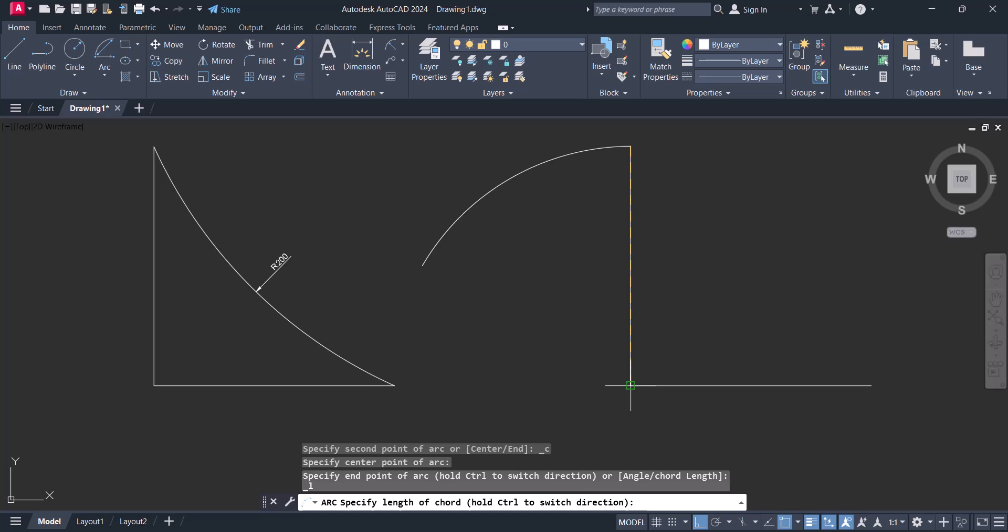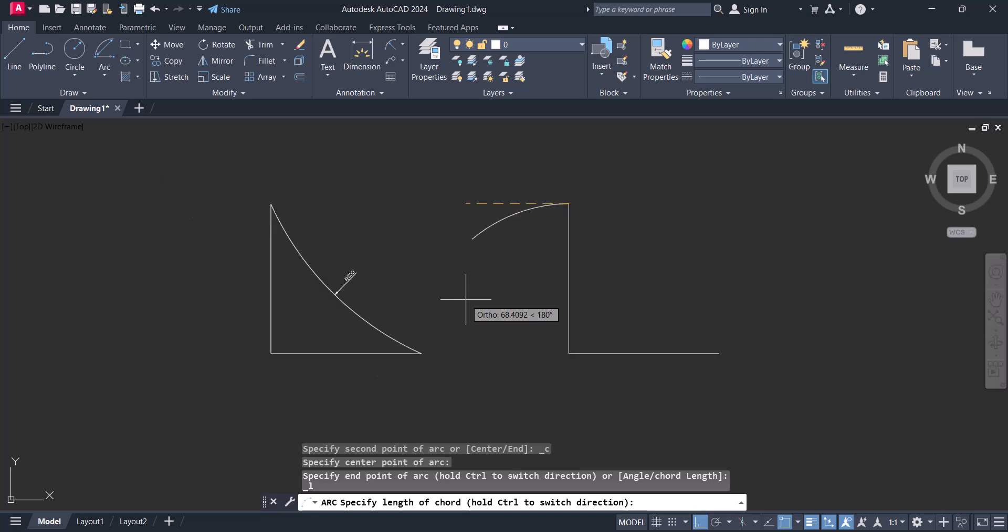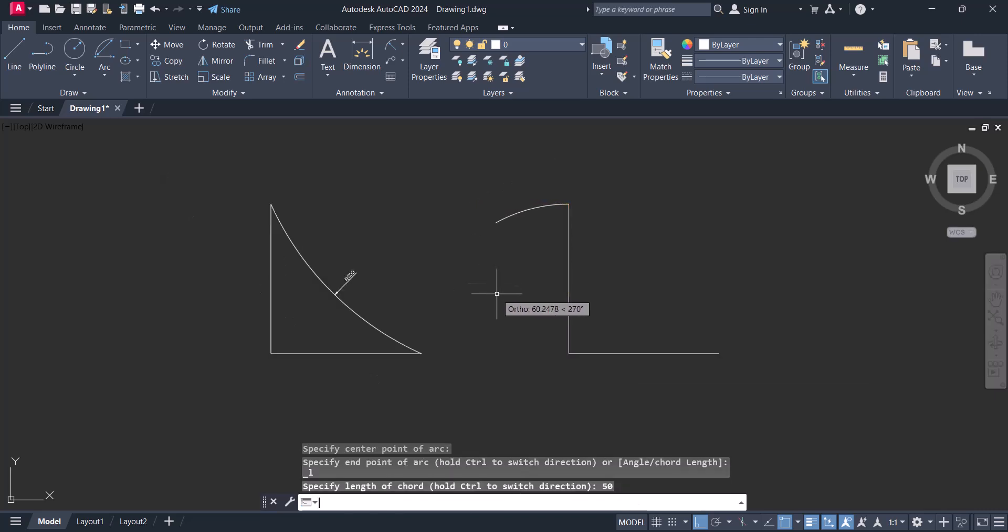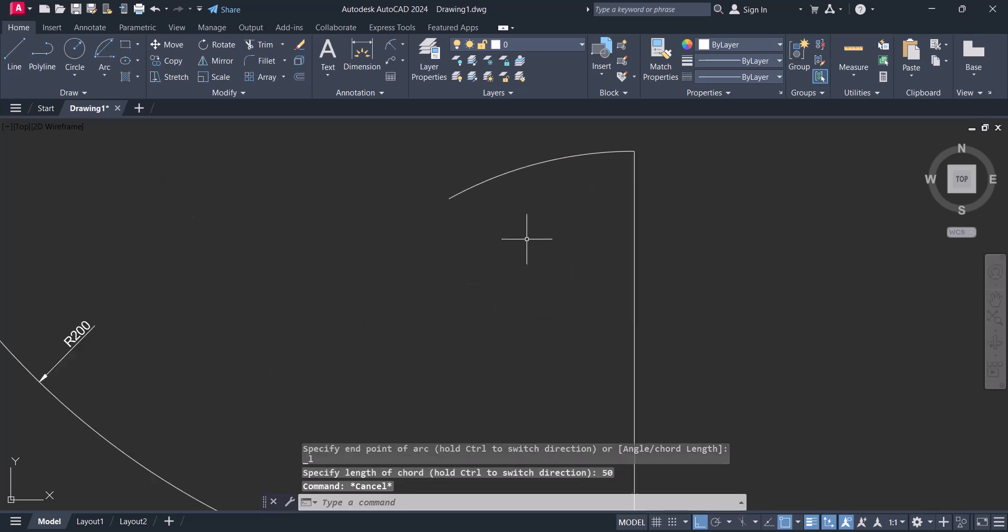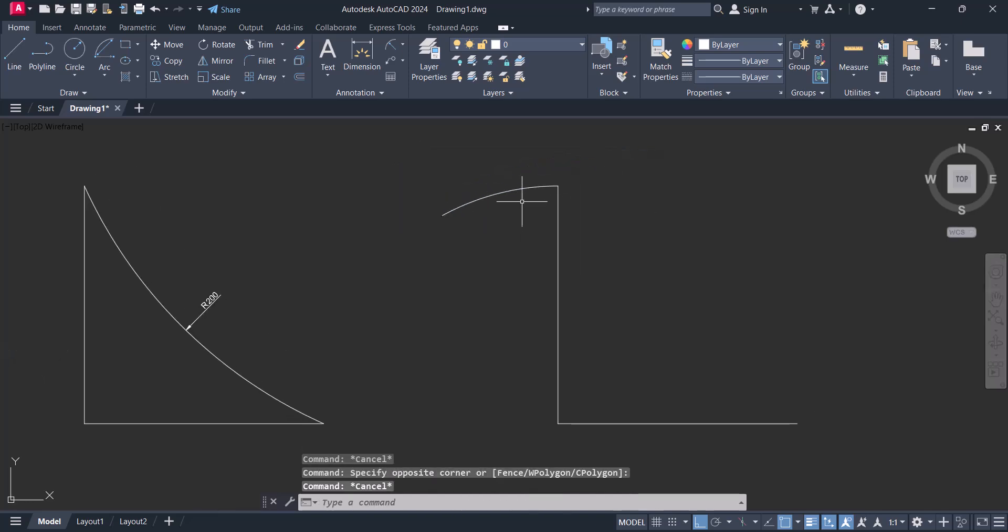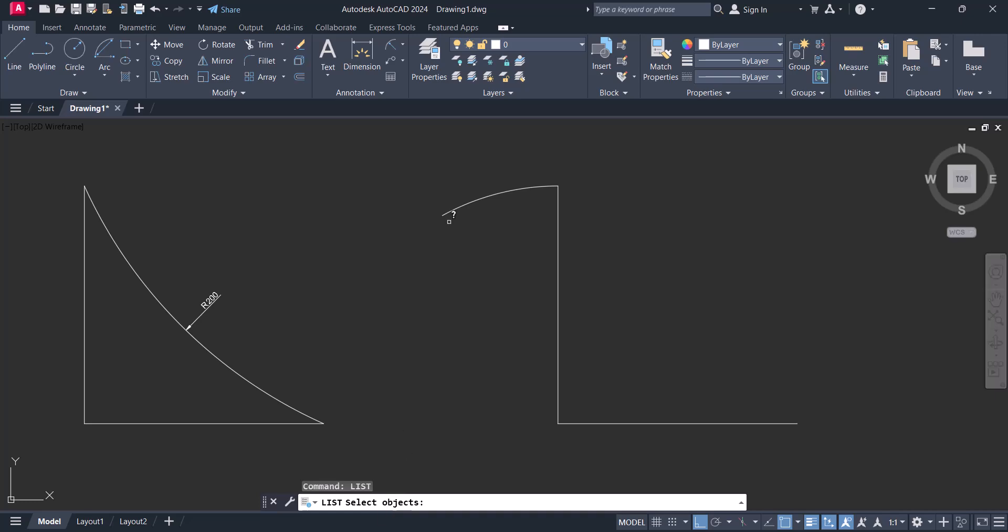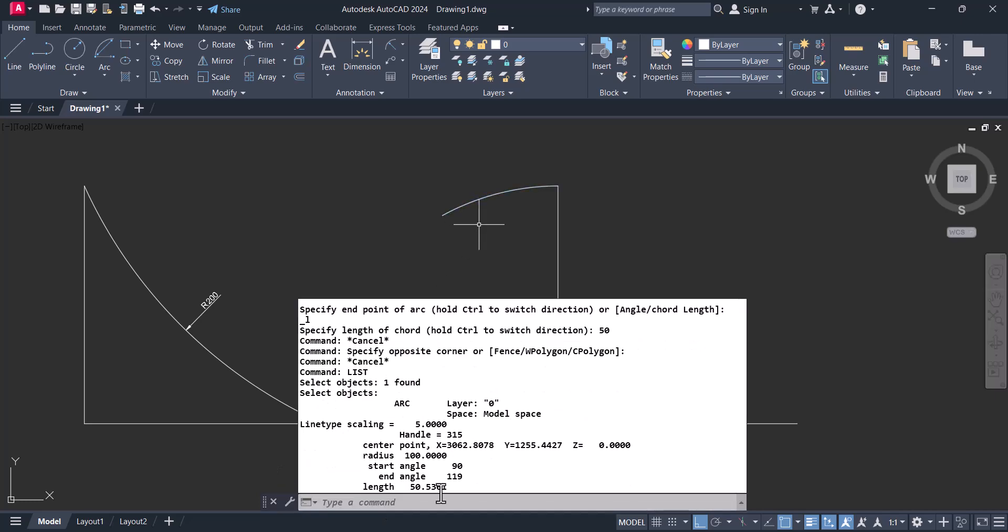Now you have to give length here. Let's say I will give length is 50. So this 50 length arc is created. Now we check here, type list here. Select the object and you see here the length is 50.